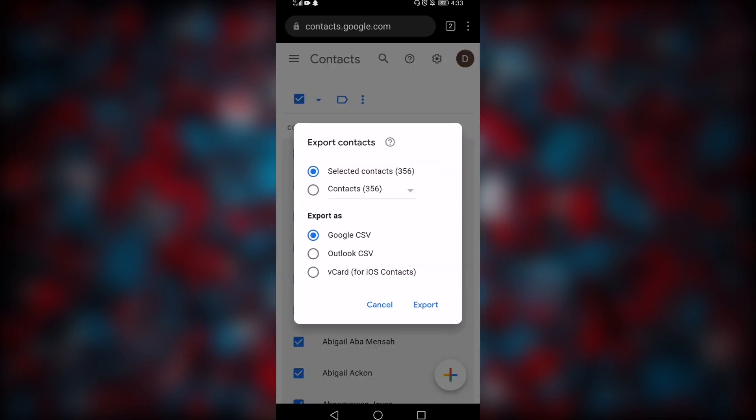Now this is a very critical part. Make sure that you check 'Contacts' here and then select 'vCard'. Not Google CSV, not Outlook CSV — vCard. It has this option labeled for iOS contacts, but it still works on Android. So click on 'Export'.